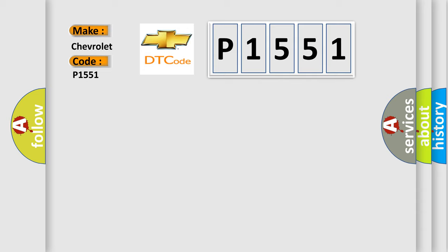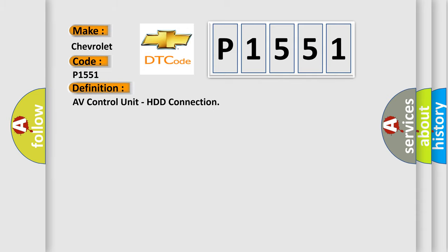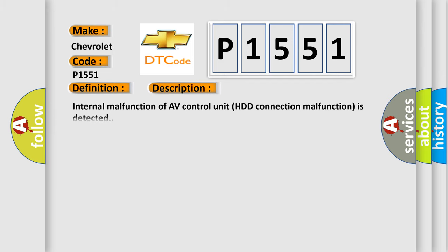The basic definition is AV control unit, HDD connection. And now this is a short description of this DTC code: Internal malfunction of AV control unit, HDD connection malfunction is detected.